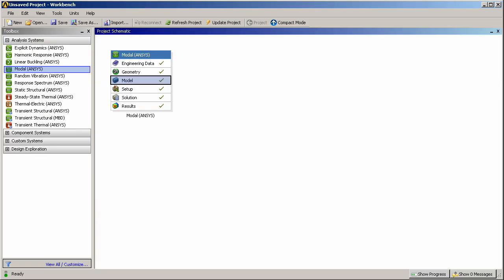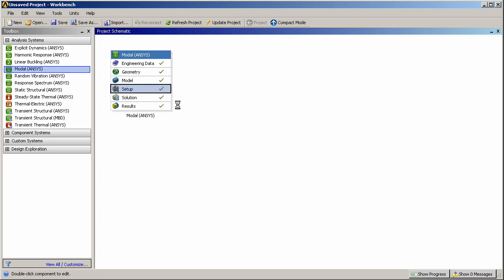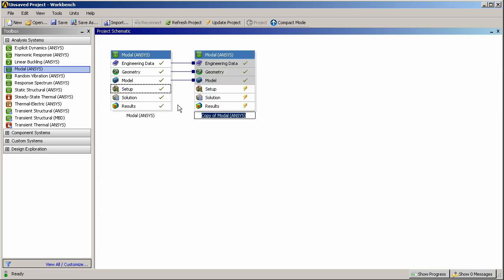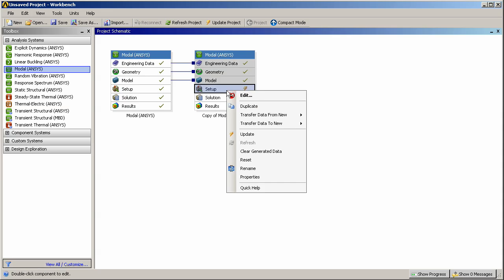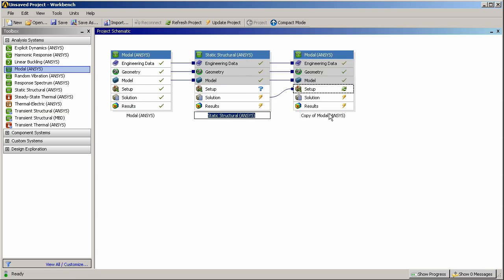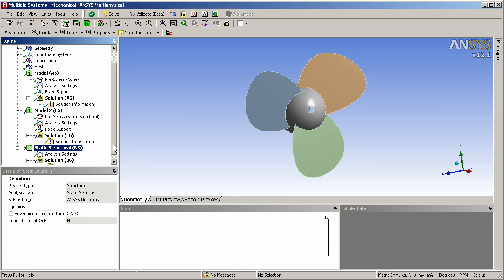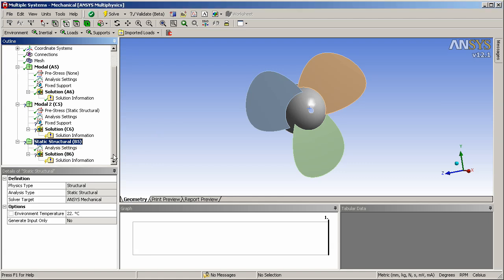Now let's go back to the project schematic and duplicate this analysis because I want to do another modal analysis. So I'll duplicate this and also in this duplicate modal analysis this one needs to be stressed. So I'll transfer data from a new static structural analysis into this duplicate modal analysis. And then I'll go back to mechanical and I see there's been two additional branches added to the simulation.